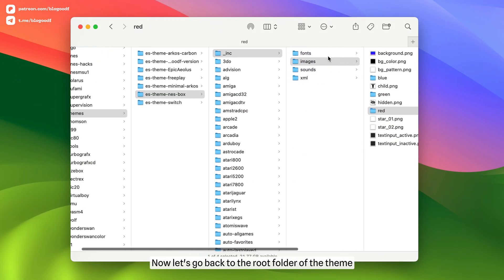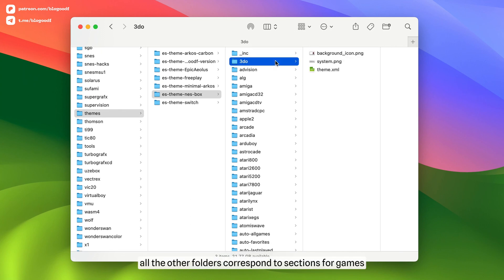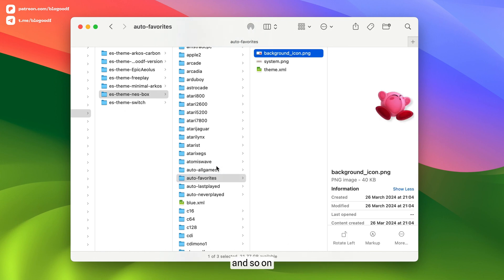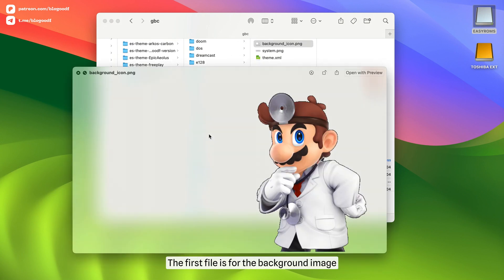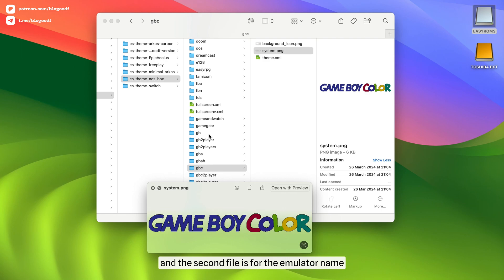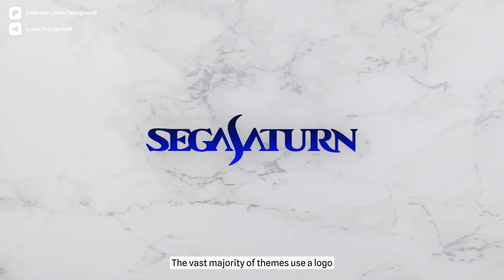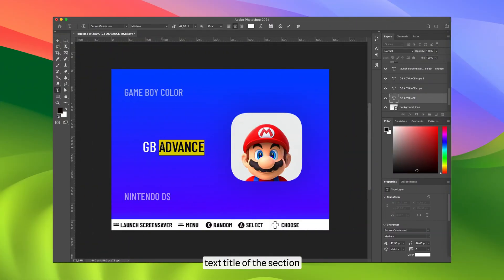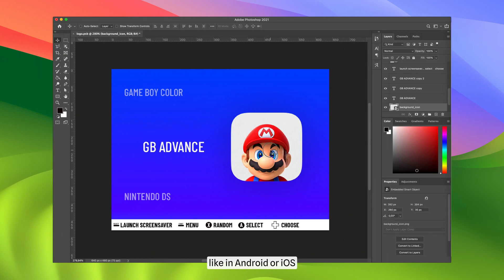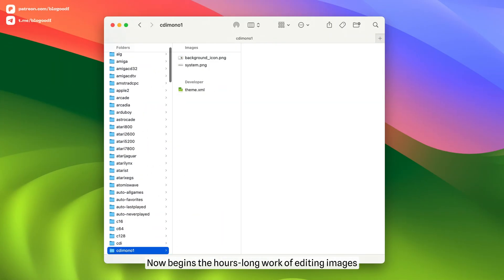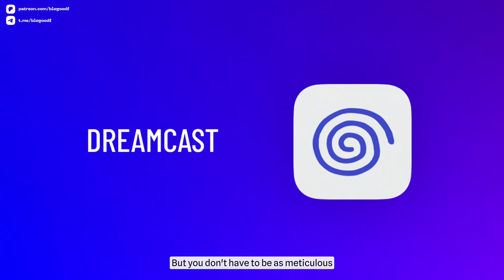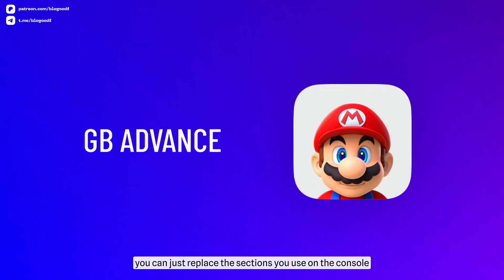Now let's go back to the root folder of the theme. Here all the other folders correspond to sections for games, as well as system sections such as options, favorites, all games, and so on. In these folders, there are two image files: the first is for the background image, and the second is for the emulator name. The vast majority of themes use a logo to indicate the emulator name. Instead, I want to add more simplicity and minimalism to the design – a text title of the section and an icon, like in Android or iOS. Now begins the hours-long work of editing images to replace all images in all folders. But you don't have to be as meticulous – you can just replace the sections you use on the console.